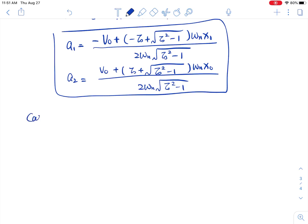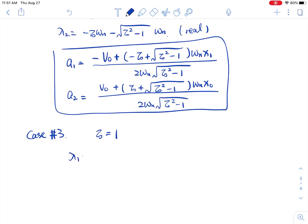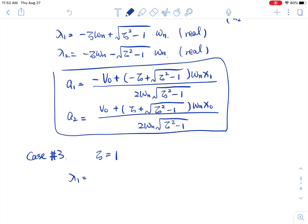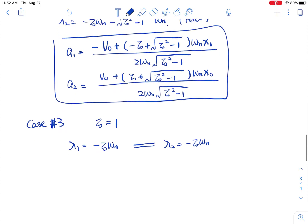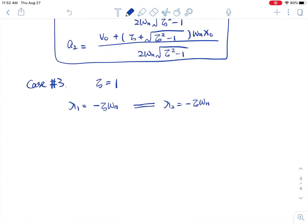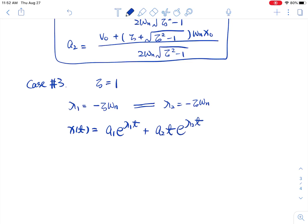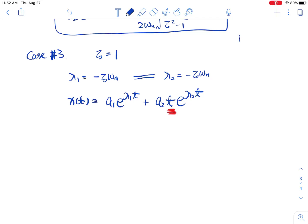There is a special case number 3: when zeta equals exactly 1. Looking at lambda_1 and lambda_2, the second term becomes zero, so lambda_1 and lambda_2 both equal minus zeta omega_n. In this case lambda_1 equals lambda_2 — you have two identical characteristic roots. Recalling your ODE class, you have to do something special for the general solution: x(t) equals a1 e^(lambda_1 t) plus a2 t e^(lambda_2 t). Notice you must add a t in the coefficient, otherwise you won't be able to solve the problem.